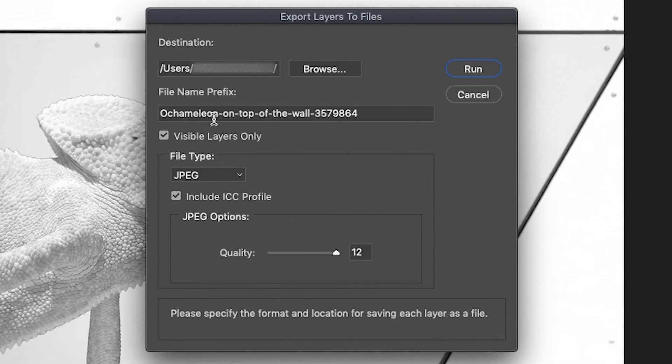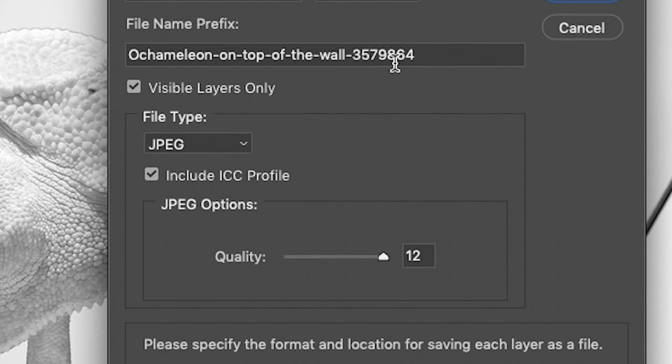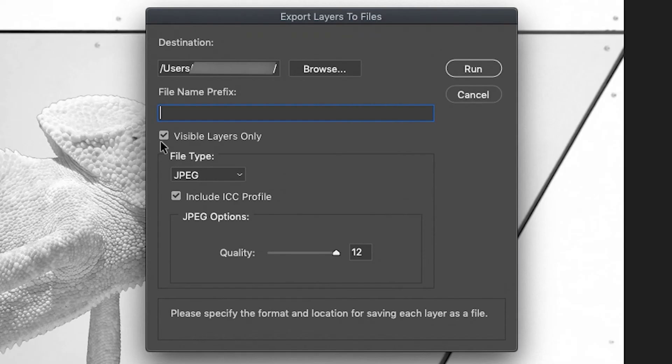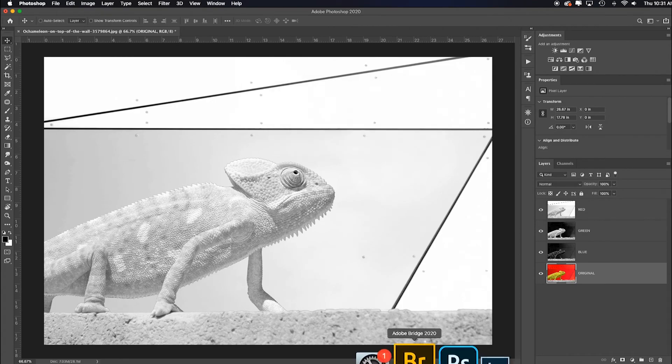So I want this prefix. This is going to give the entire name of that original JPEG in front of whatever the layer name is, so it would say all of this and then it would say dash red. I don't want Visible Layers Only. So everything that I have toggled on, Include the ICC Profile, JPEG Quality of 12, hit Run, and it's done.